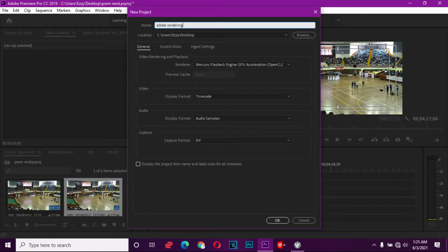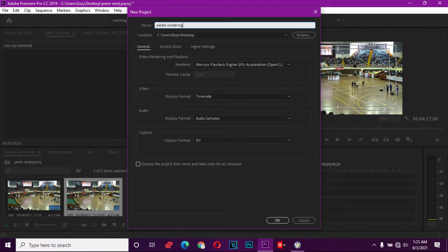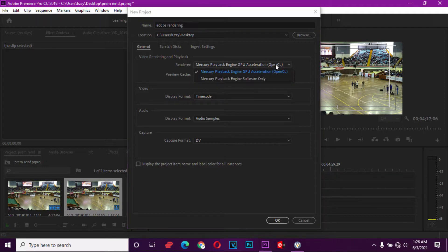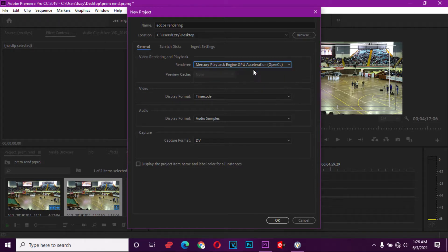We're going to start with Adobe Premiere Pro version 13, which is the 2019 CC, and we're going to use the graphics accelerated option which allows us to use our graphics card. I have my AMD graphics card, so we're going to use that option. Otherwise, if you don't have a graphics card, you'll only have the software only engine, but that one is very slow.